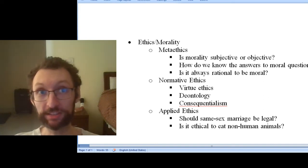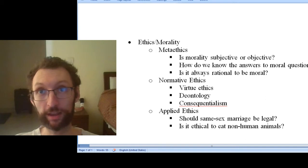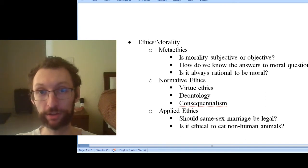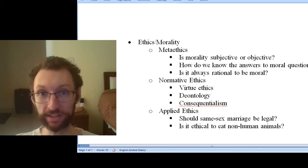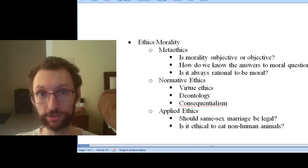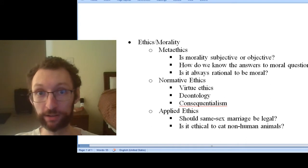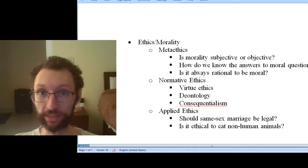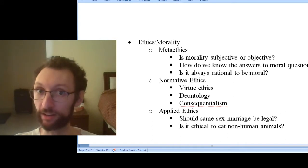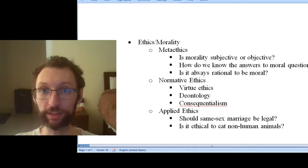This course is an introduction to ethics. We're not going to spend a lot of time talking about what ethics or morality is — these two are synonyms for us. We're mostly going to learn by doing. We'll figure out what ethics is by reading ethics and thinking about ethics and talking about ethics.